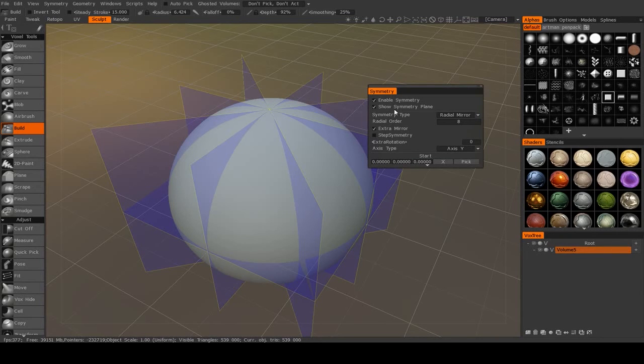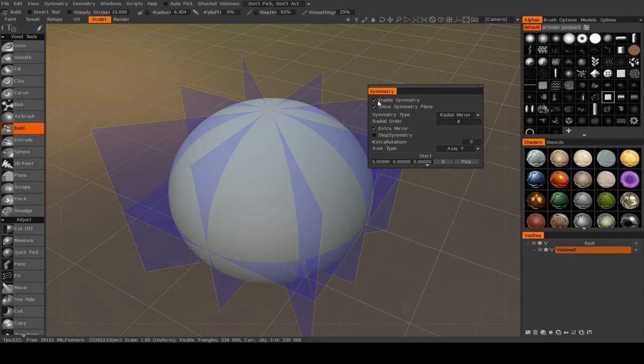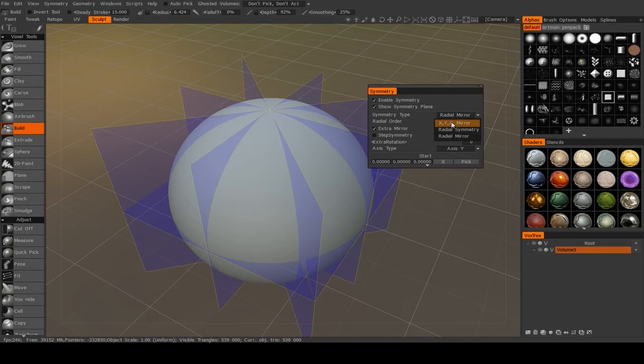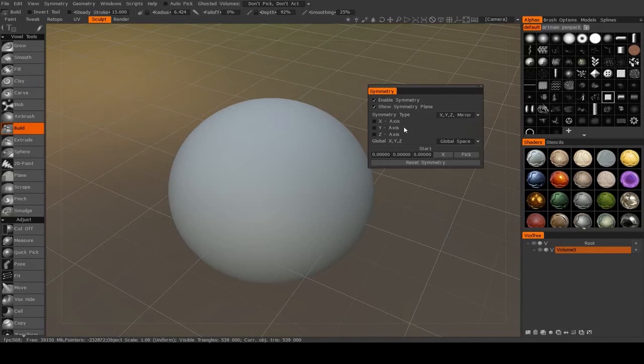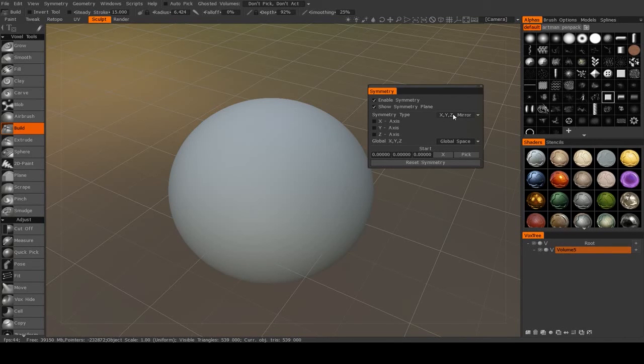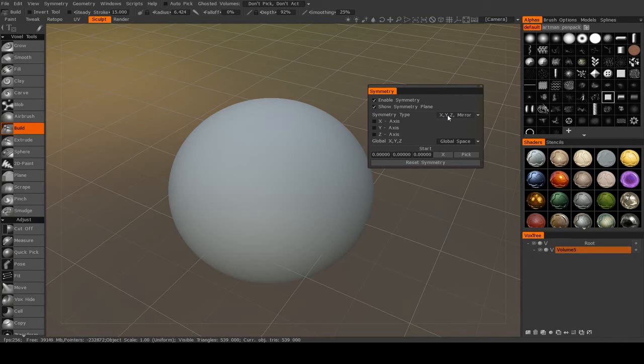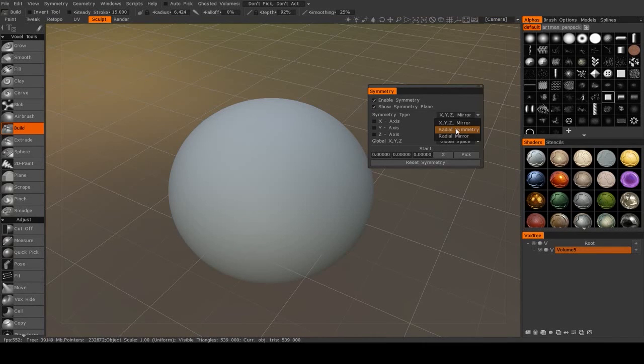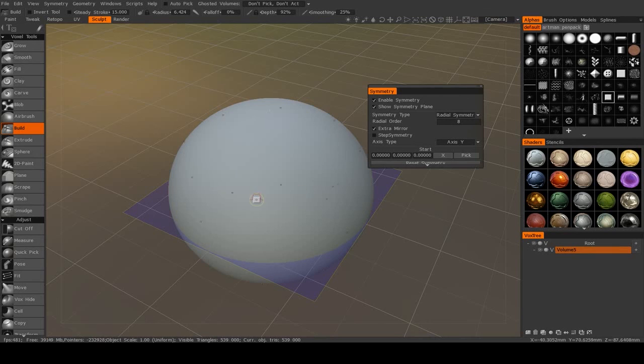But those are all the important symmetry options. Now most of the time you will only be working with XYZ mirrors, but for certain objects, especially rounder objects, like if you're working on an engine turbine or a staff or something of that nature, radial symmetry is very useful to have.